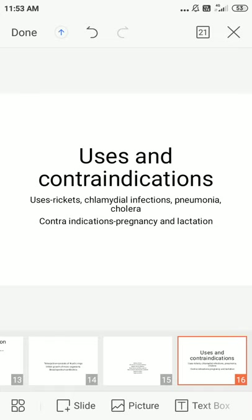Uses of tetracycline include rickets, chlamydial infections, pneumonia, and cholera. In dentistry, doxycycline is used in sub-gingival plaque and in the treatment of chronic periodontitis. In acute necrotizing ulcerative gingivitis, the combination of tetracycline plus metronidazole is used. Tetracycline is contraindicated in pregnancy and lactation due to teeth and bone complications.